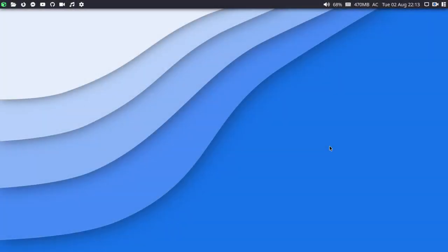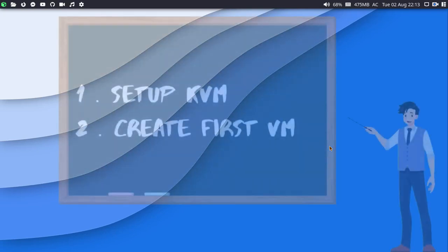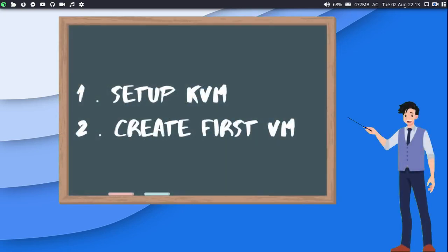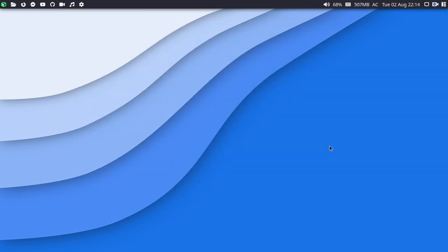Hello guys, welcome to my YouTube channel. Today we are going to learn about how to set up the QEMU KVM virtual machine manager on an Arch-based distro. If you are using an Arch-based distro, that is going to be really easy for setting up KVM virtual machines. So let's begin with the installation.